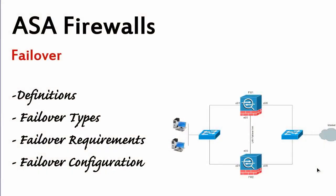ASA Firewalls Failover Configuration. We are going to use GNS3 and a very simple topology that you can see on the screen. The only difference is not E03 but it's E02 for my failover link. We are going to set up an active-standby topology.